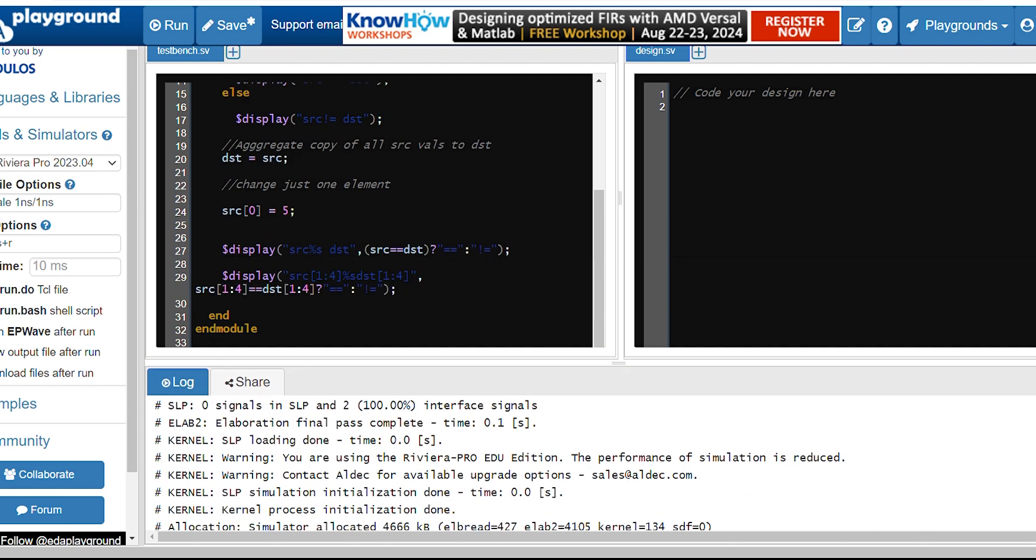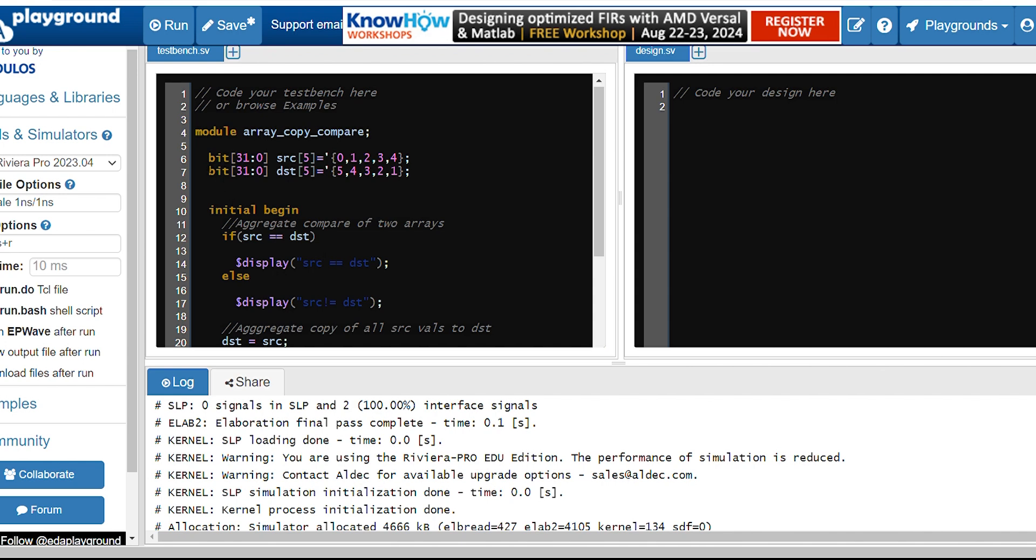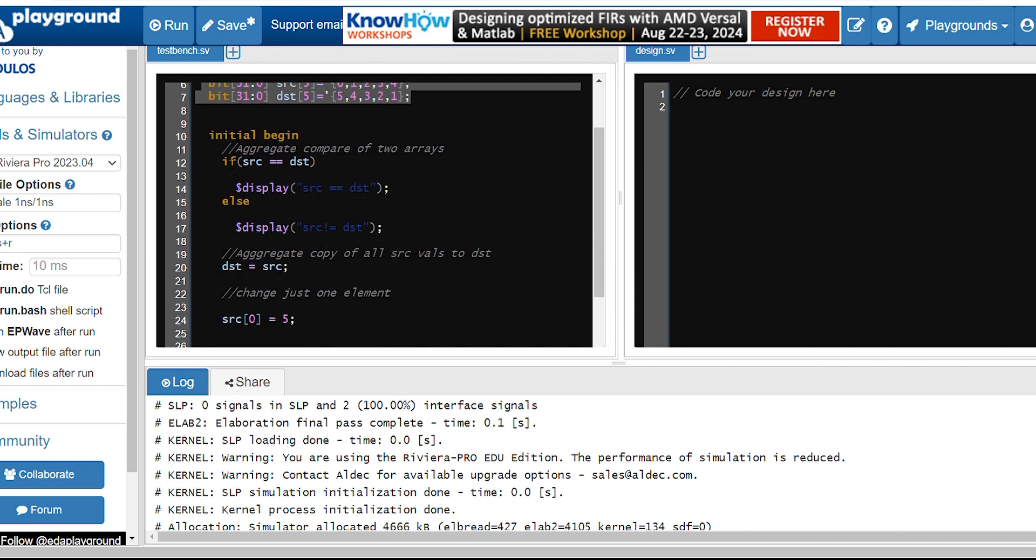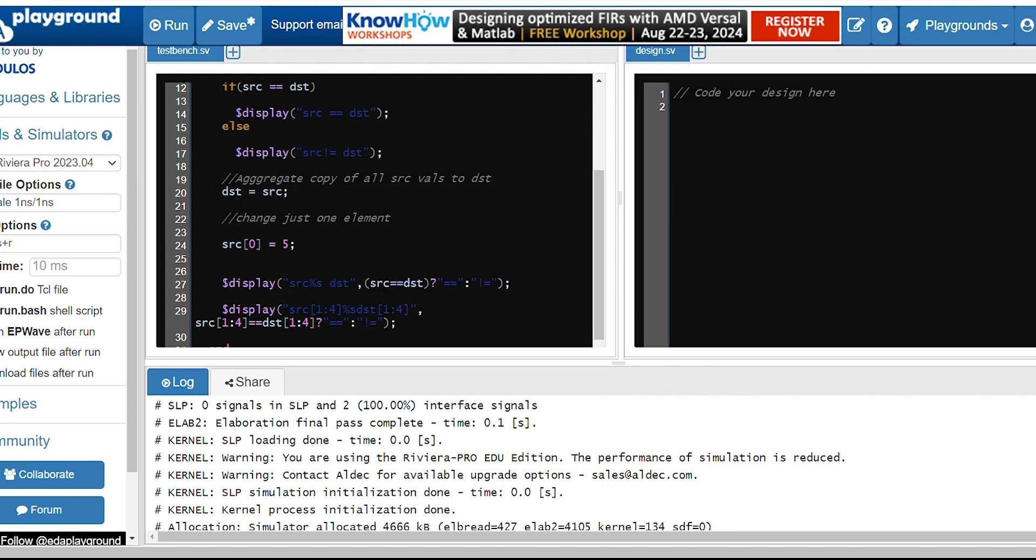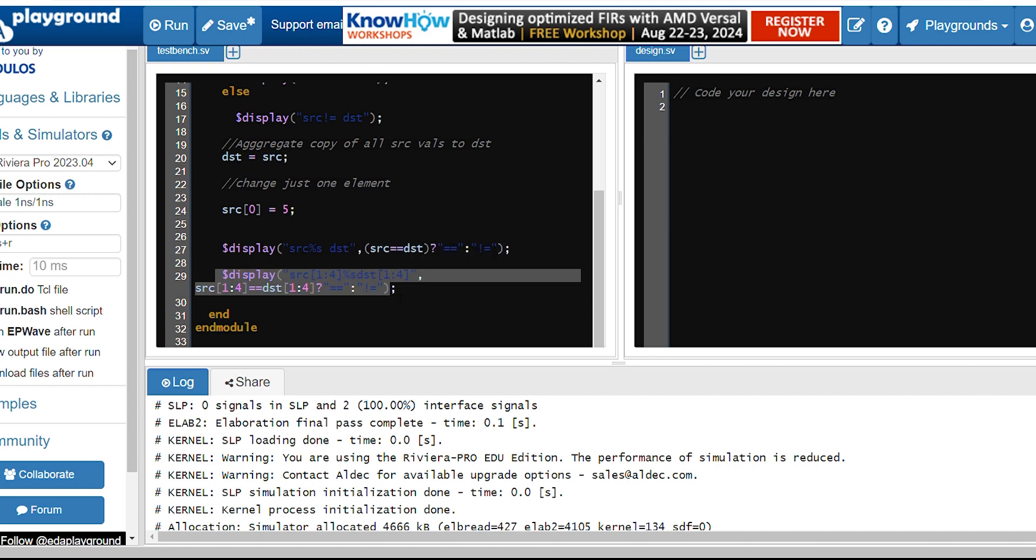So this part does that particular thing. Initially we have initialized the arrays and we have compared whether these two arrays are equal and copied the source into destination and changed value and tried displaying whether they are equal or not. And again at the end we have checked for one to four values whether they were equal or not.